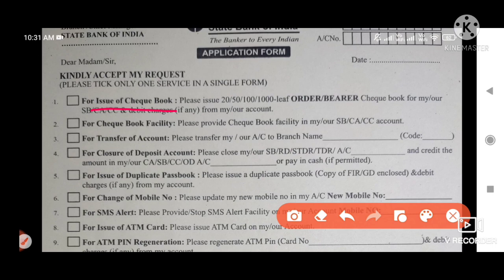First, we will tick the checkbook option. Second is checkbook facility. This checkbook includes options for 20, 50, 100, or 1000 leaves. Then, transfer of account — you will tick the account transfer to one branch option.